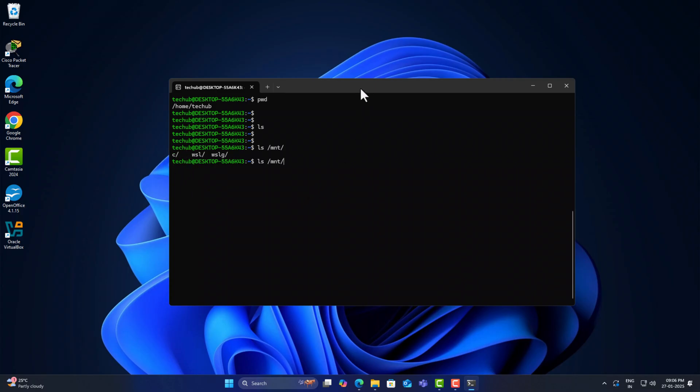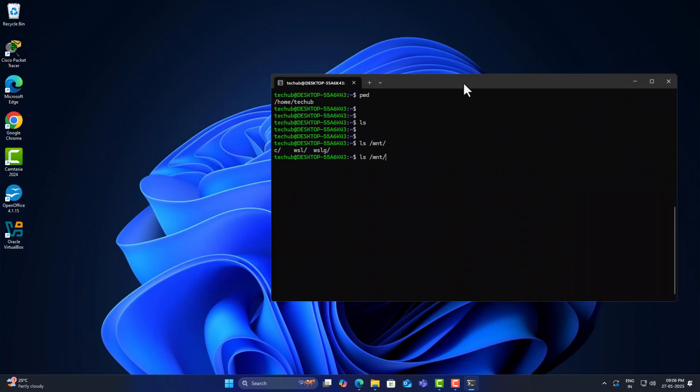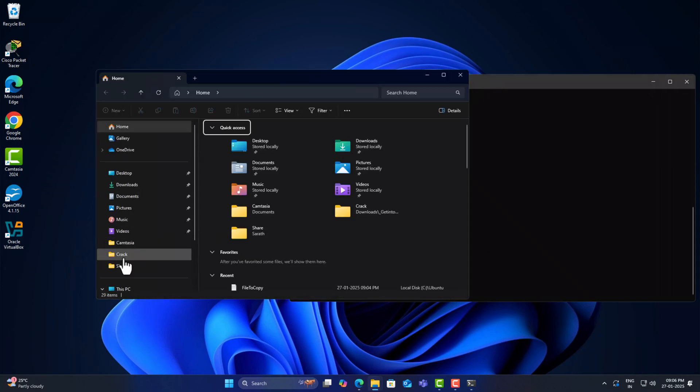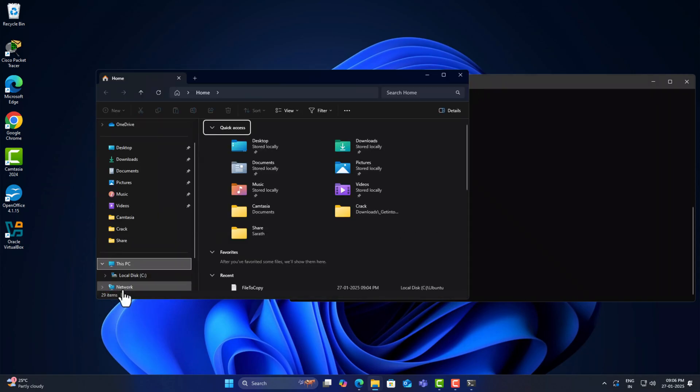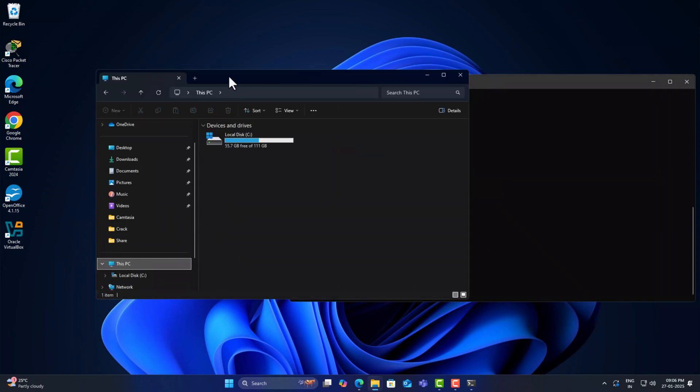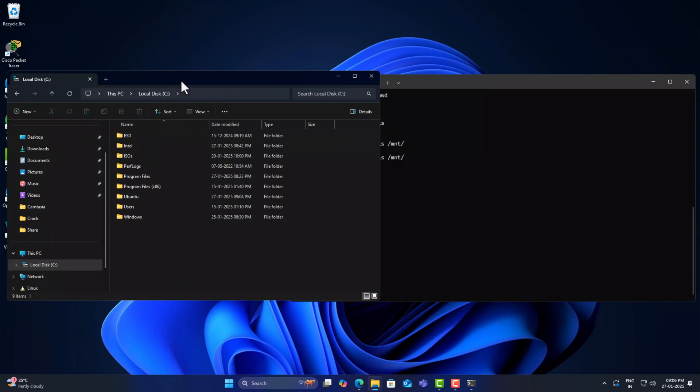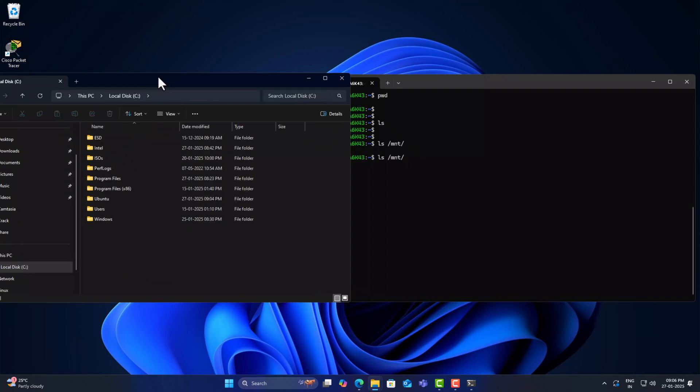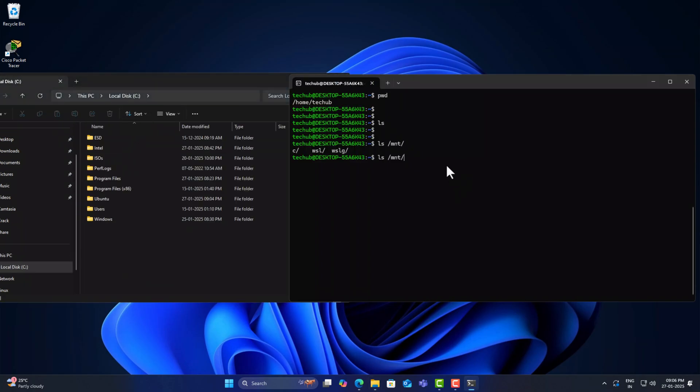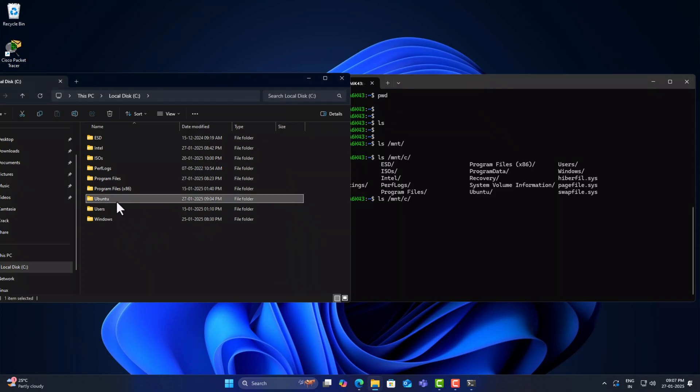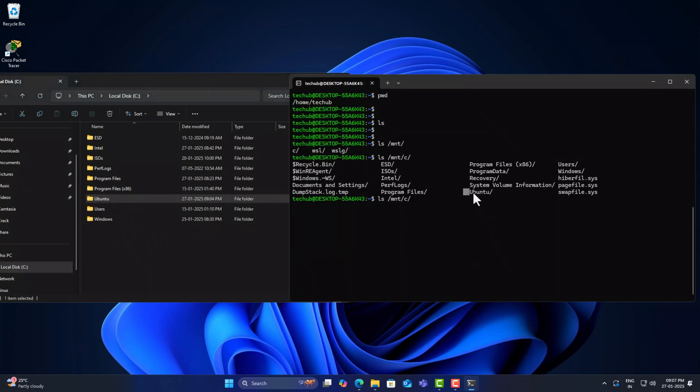Let's compare the Windows drives. Let's go inside the C drive. We can see the same folders as we have in Windows.